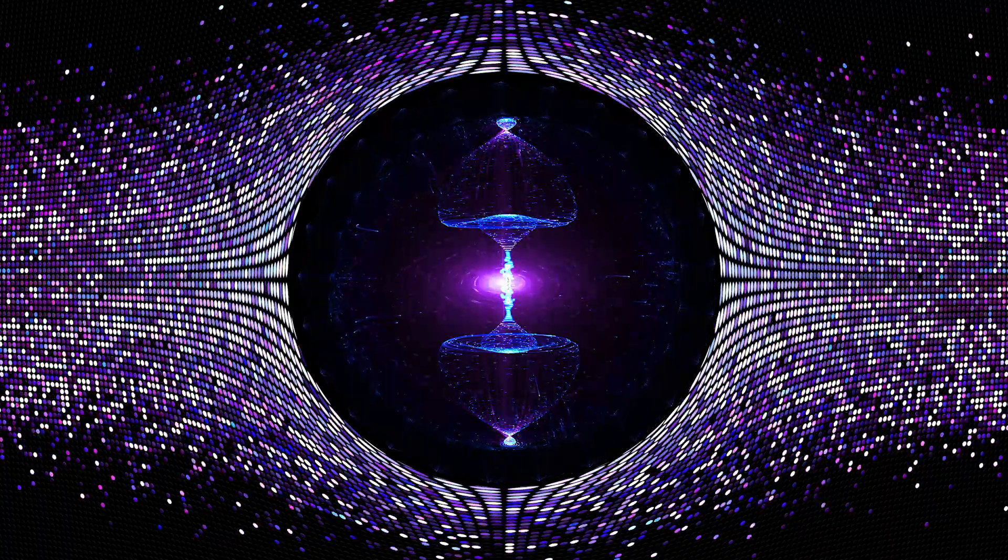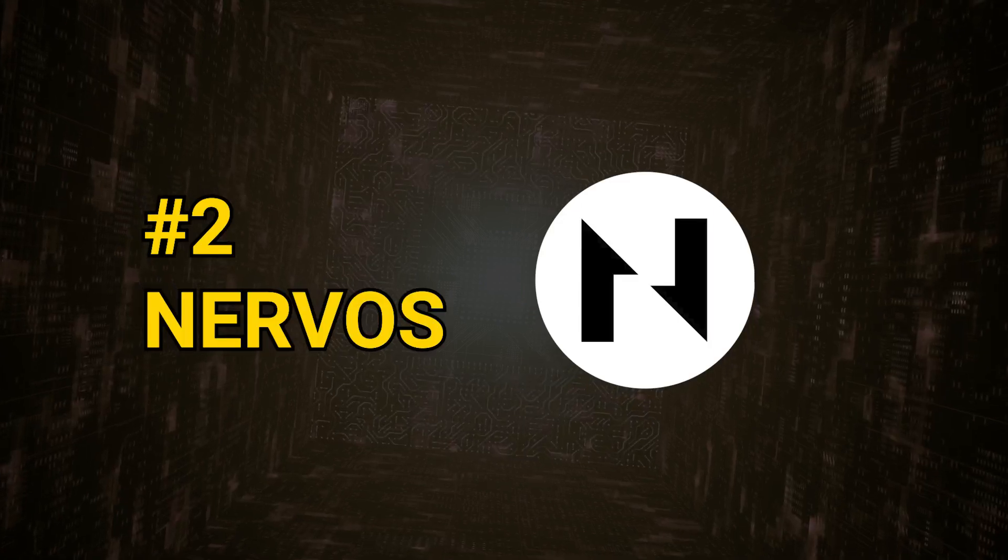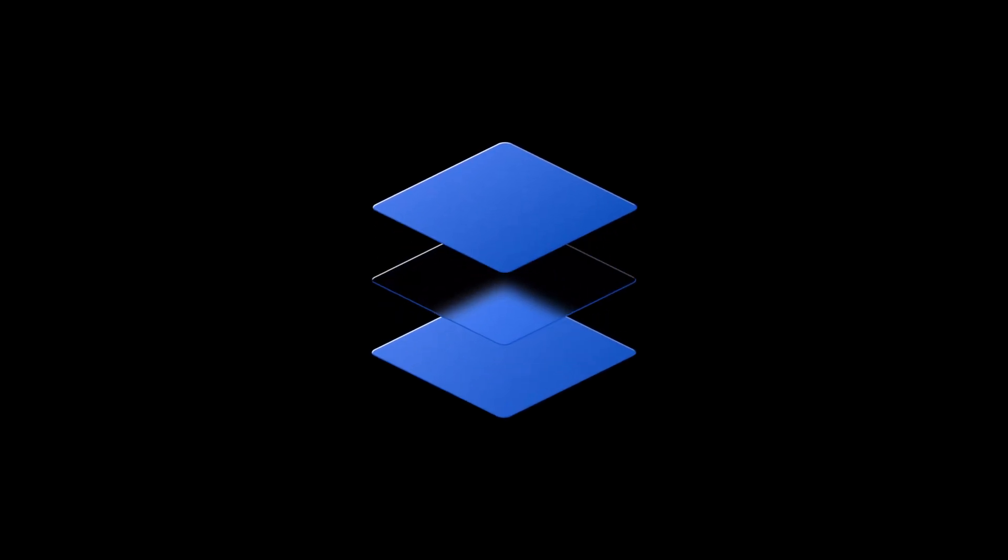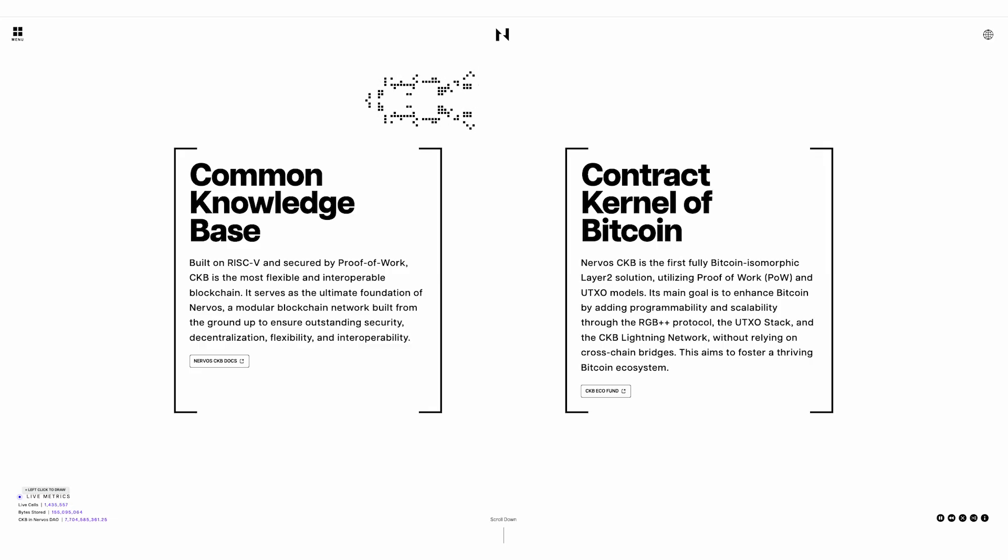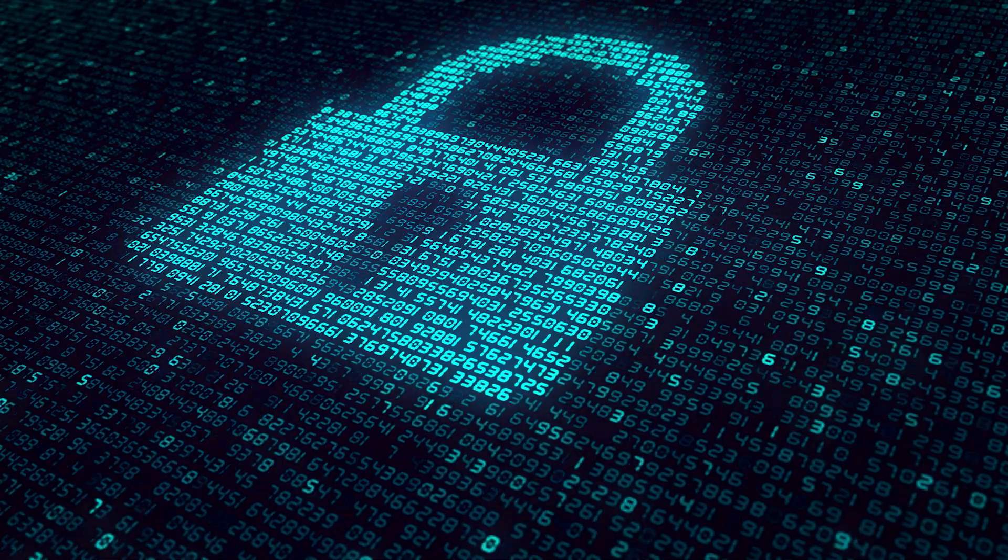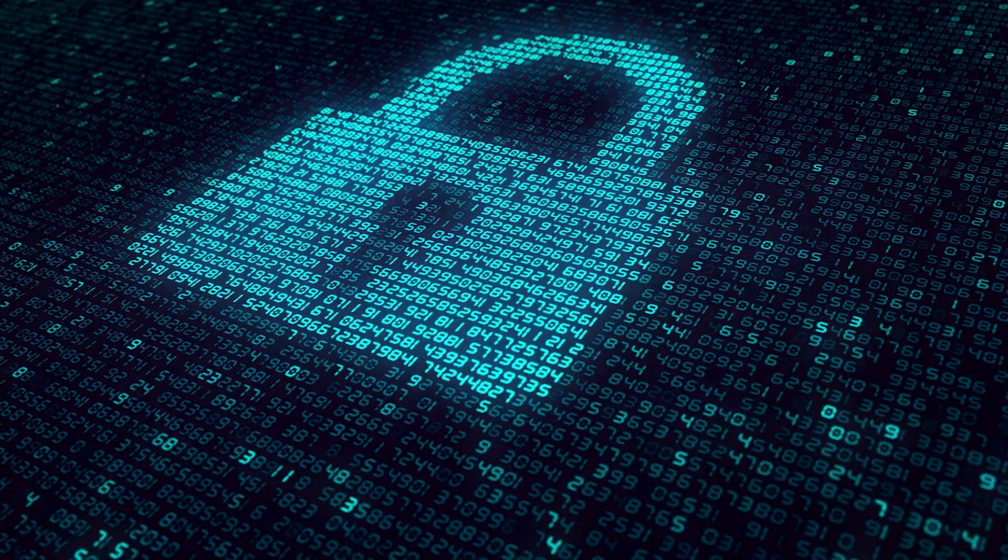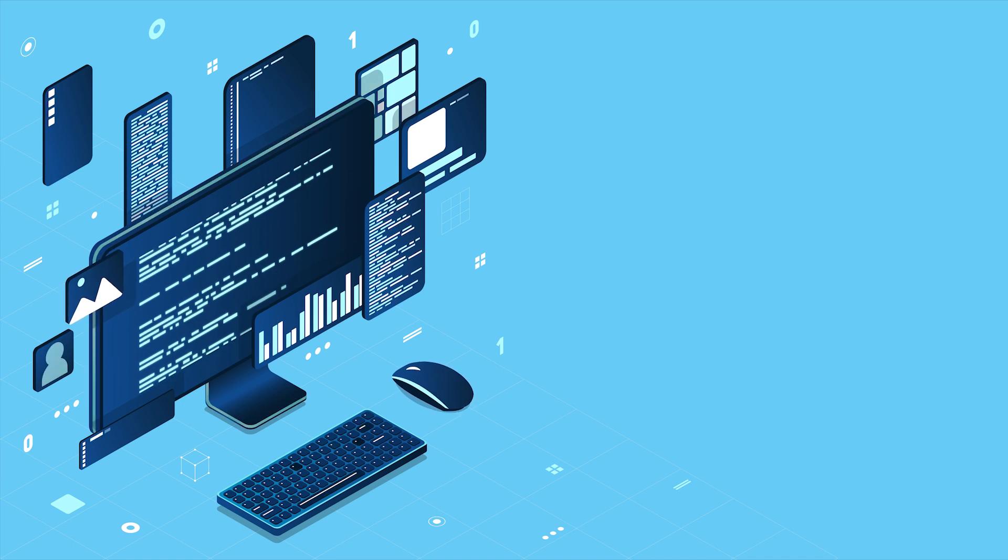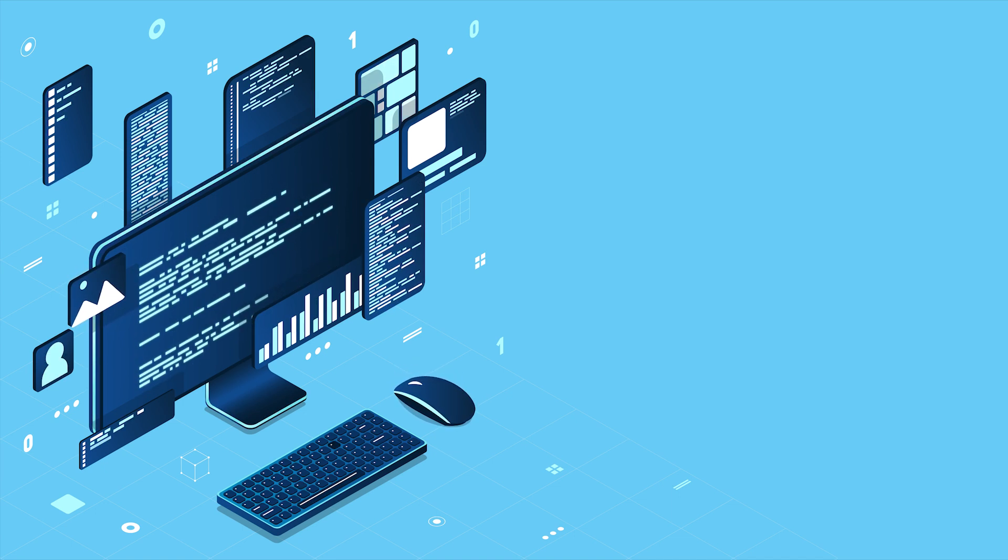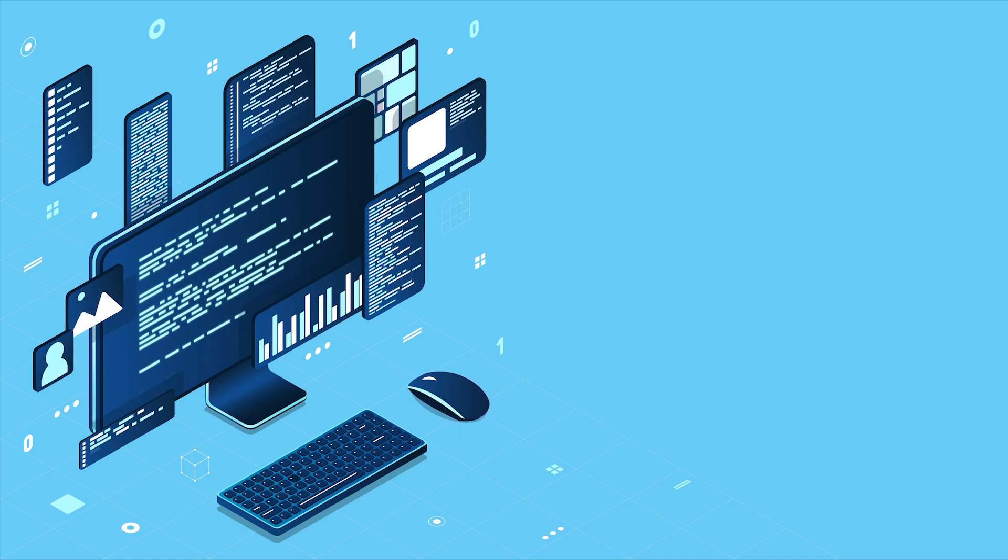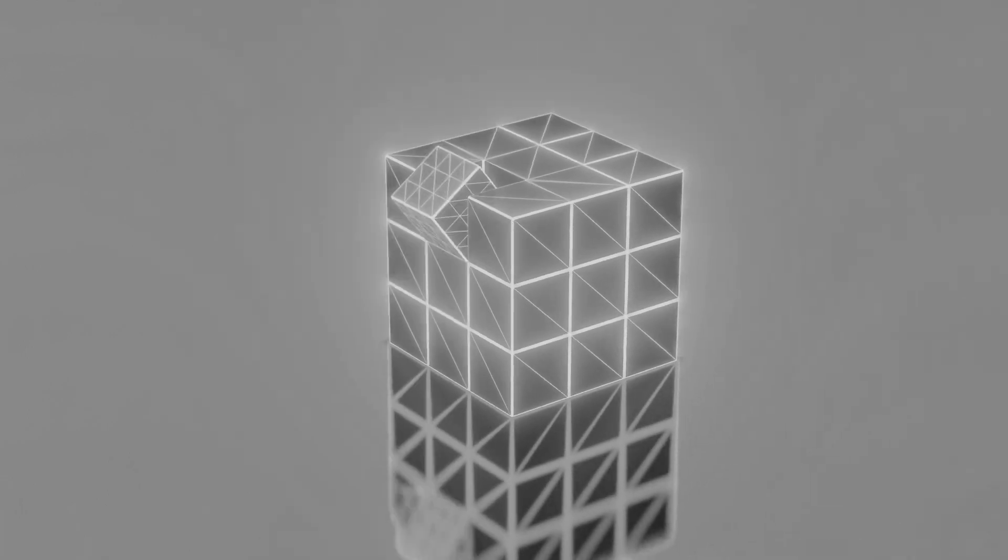Nervos is a proof-of-work blockchain that implements multiple specialized layers to boost scalability. The base layer of Nervos is called the Common Knowledge Base, or CKB, and it's focused on security and decentralization. However, specialized layer 2 platforms can be built on top of the CKB platform for projects that require scalability and flexibility.